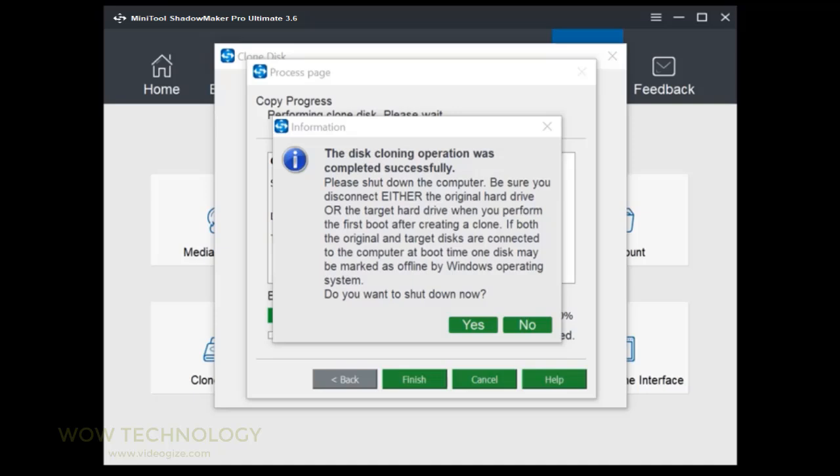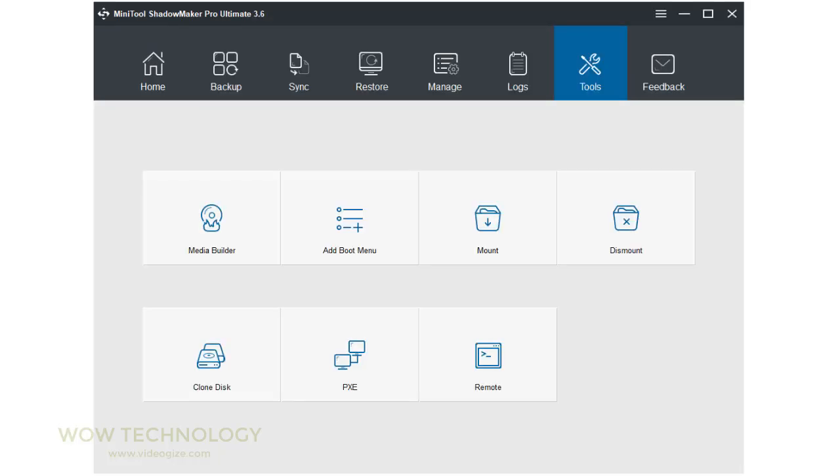This means both the source disk and the target disk have the same signature. Thus, one disk is marked as offline by Windows. Just remove one that you don't need. That's it. It is very simple but powerful tool.